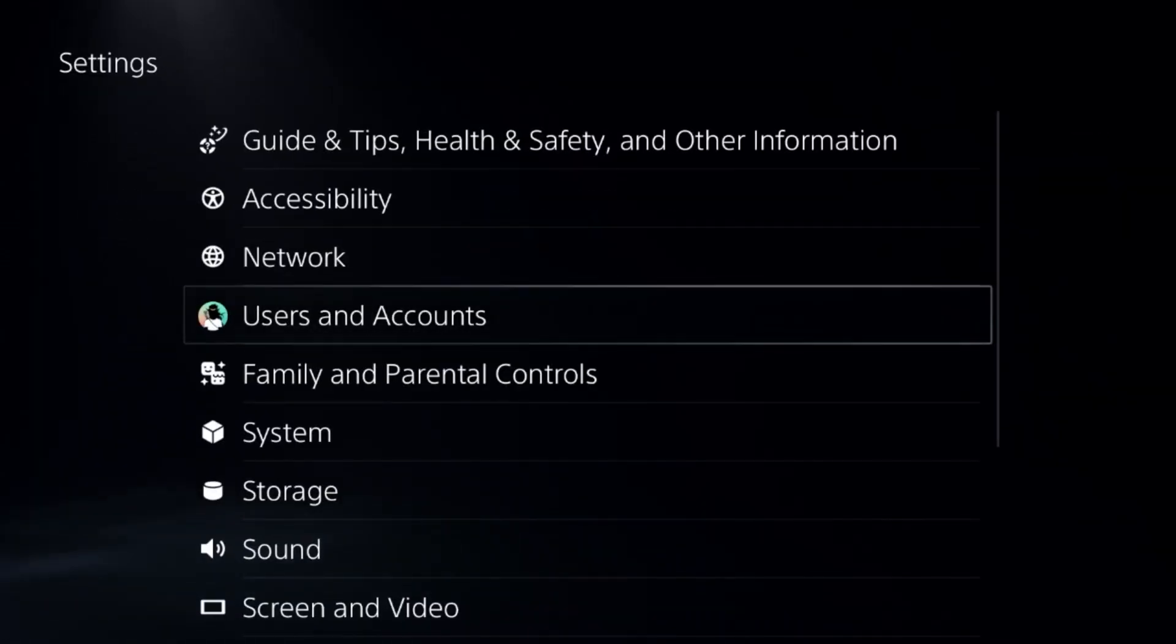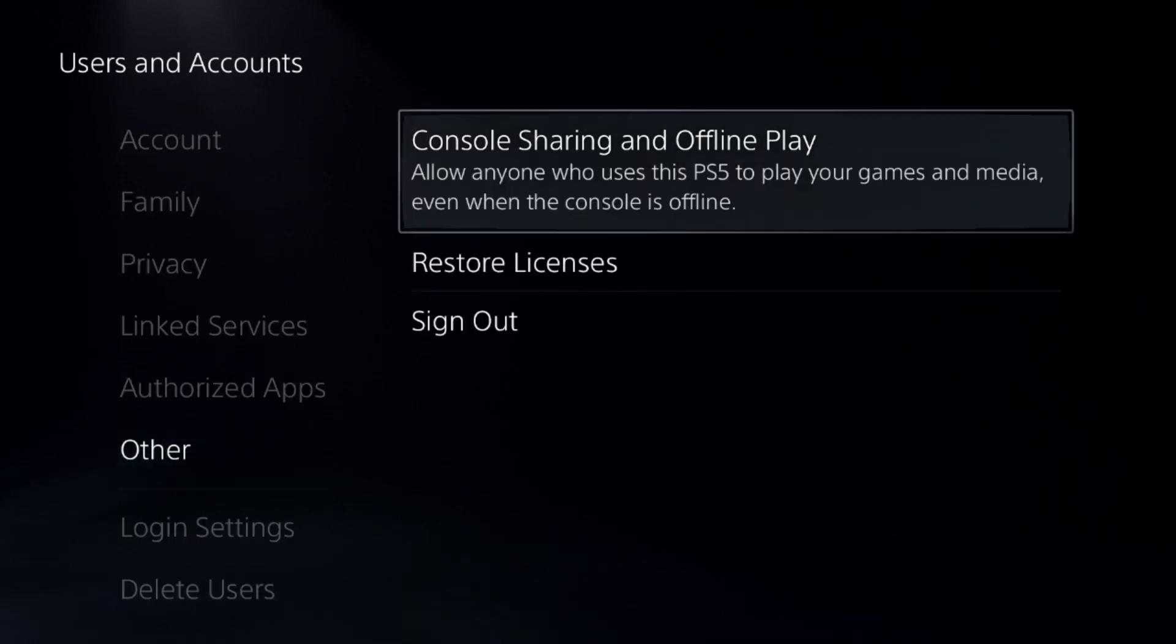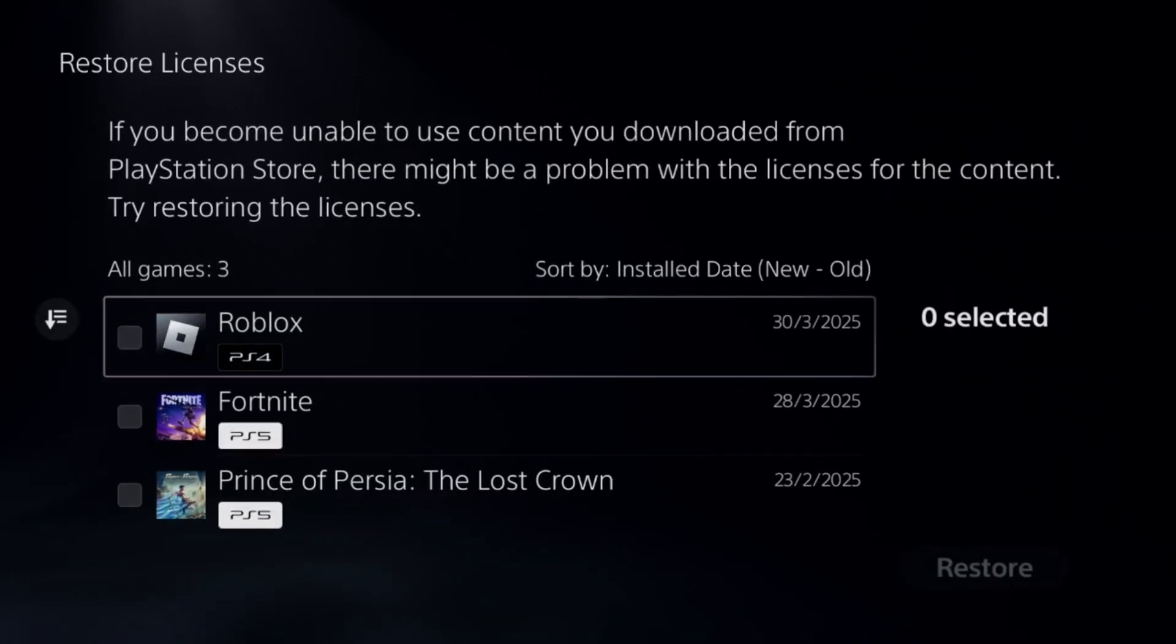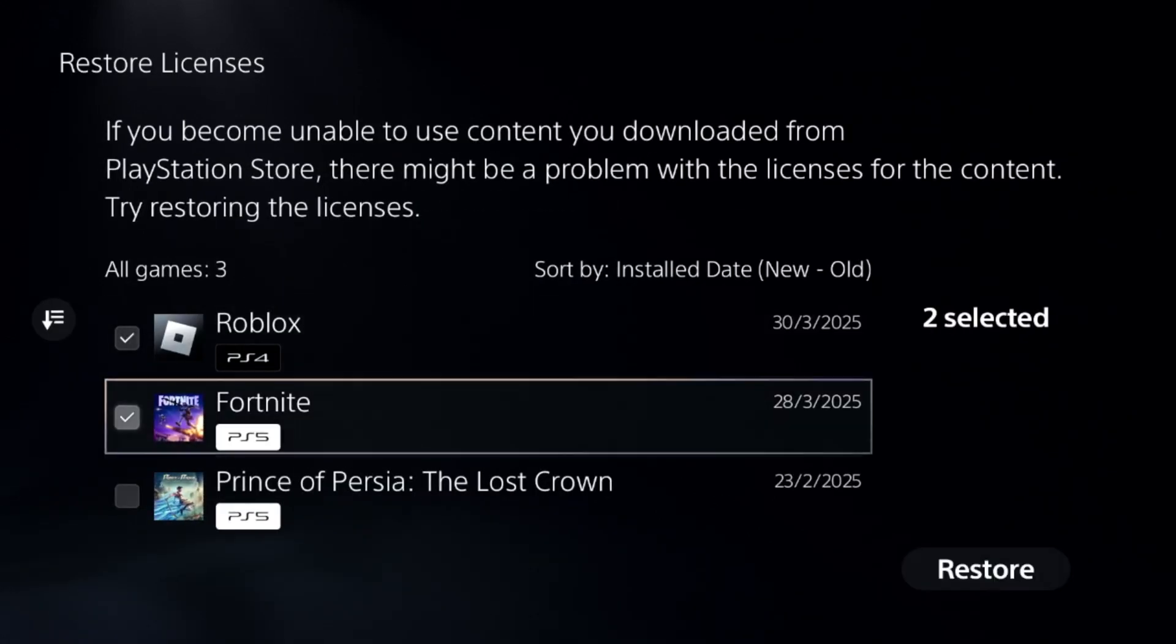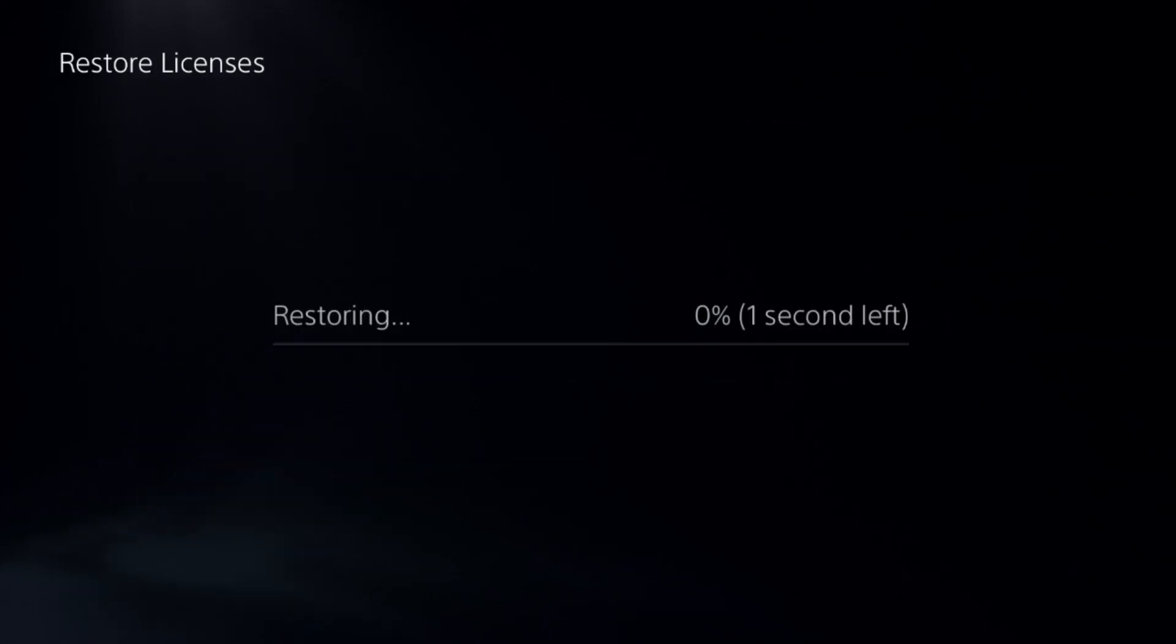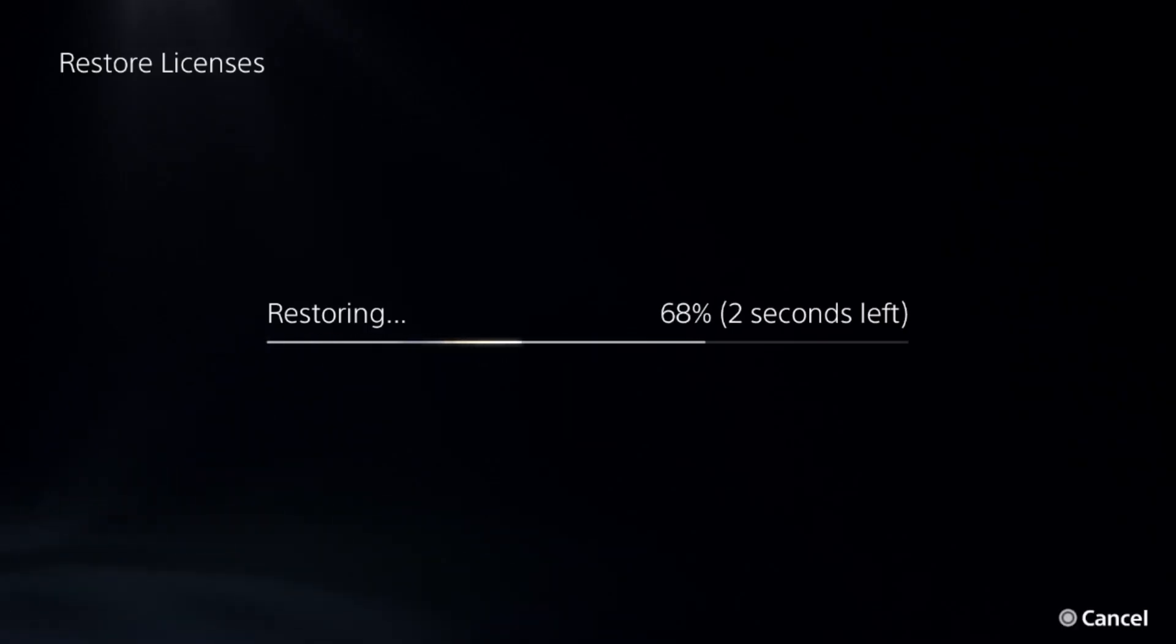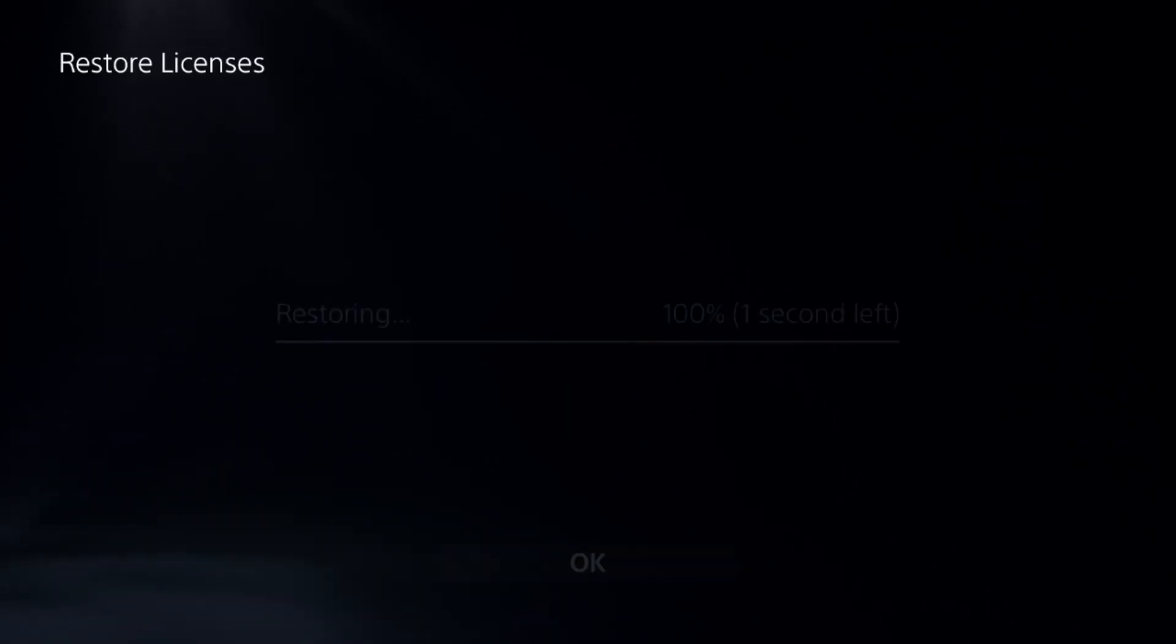Then go down to users and accounts, go to other options, and choose restore licenses. Check all the games and apps from here and select restore. This will take around four to five seconds to complete the process.